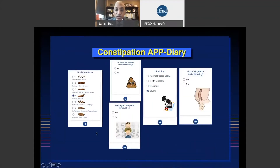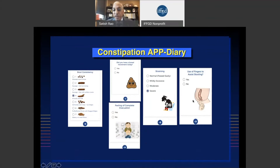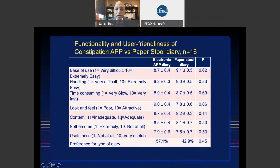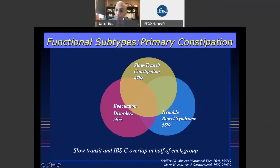Here are some of the various screens on the app — stool consistency on a Bristol scale, did you have a bowel movement, did you strain, did you use finger maneuvers. You answer yes or no and can generate a table and report at the end. In a scientific study, we compared the app to paper diaries and found the app compared very favorably, with about 58% of patients preferring the app to the paper form.